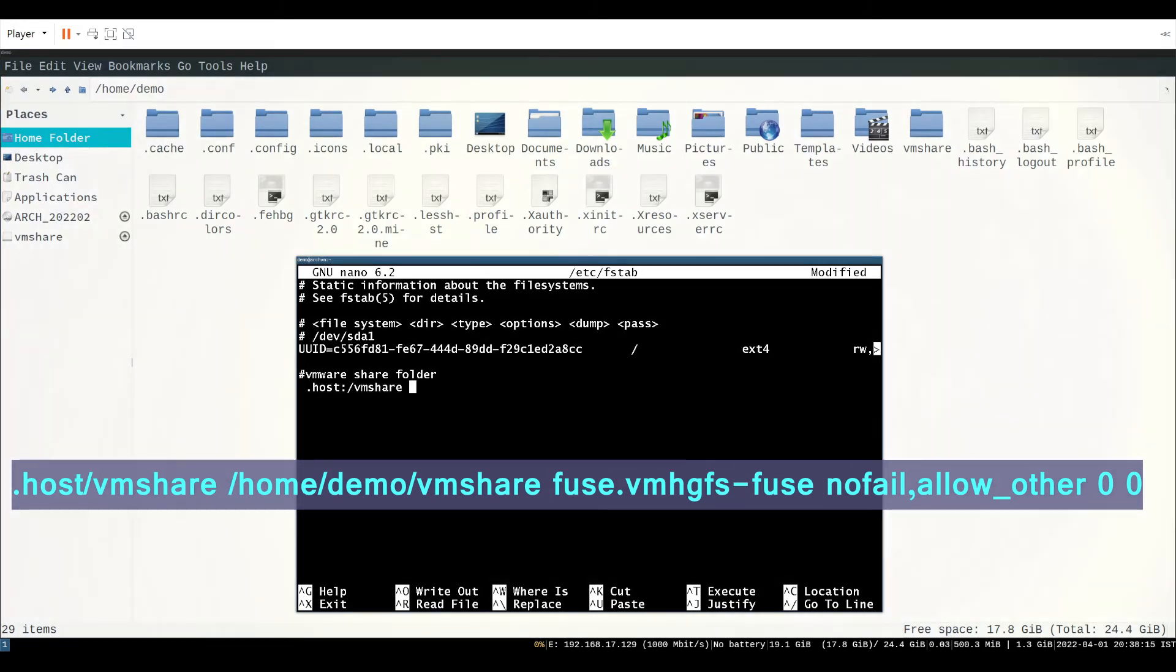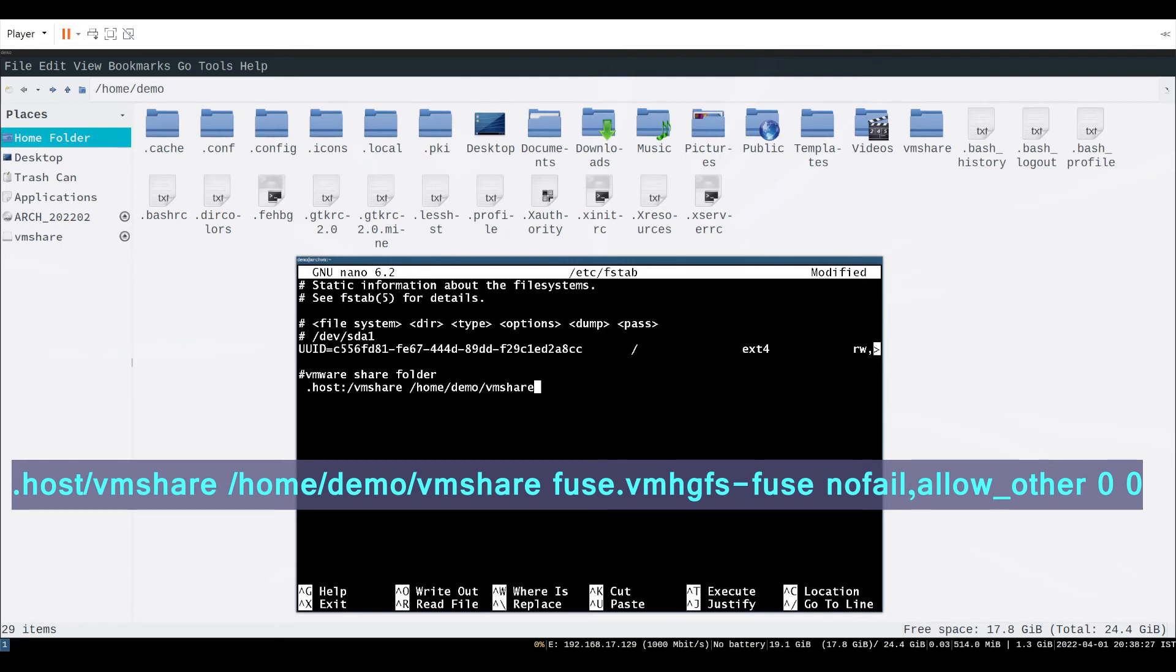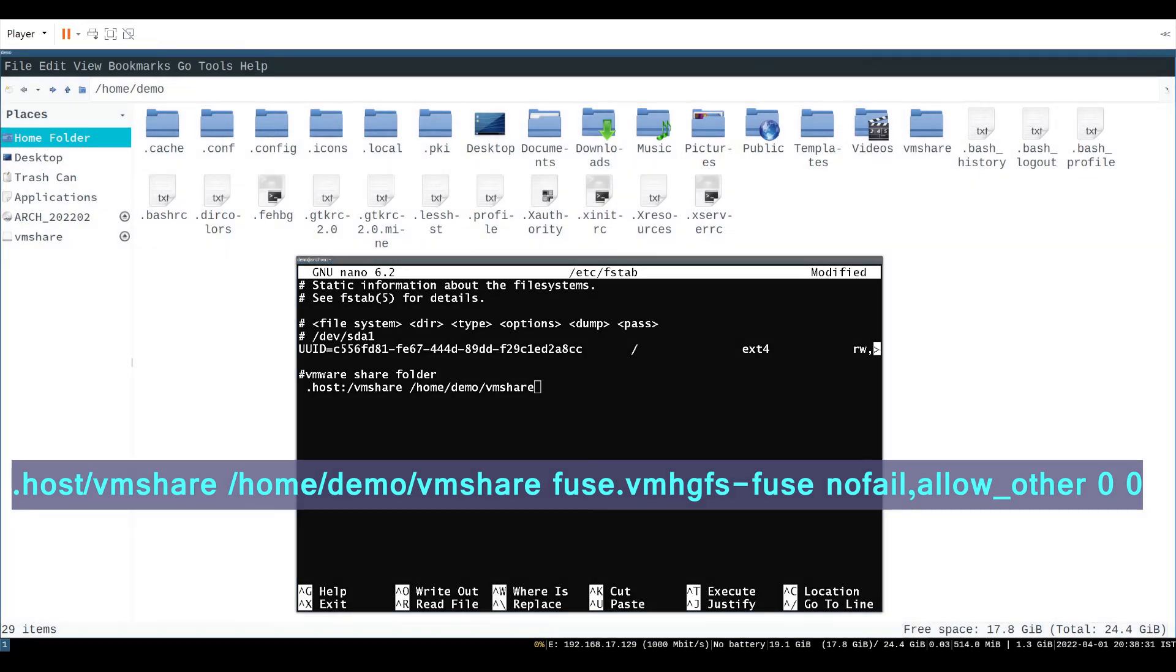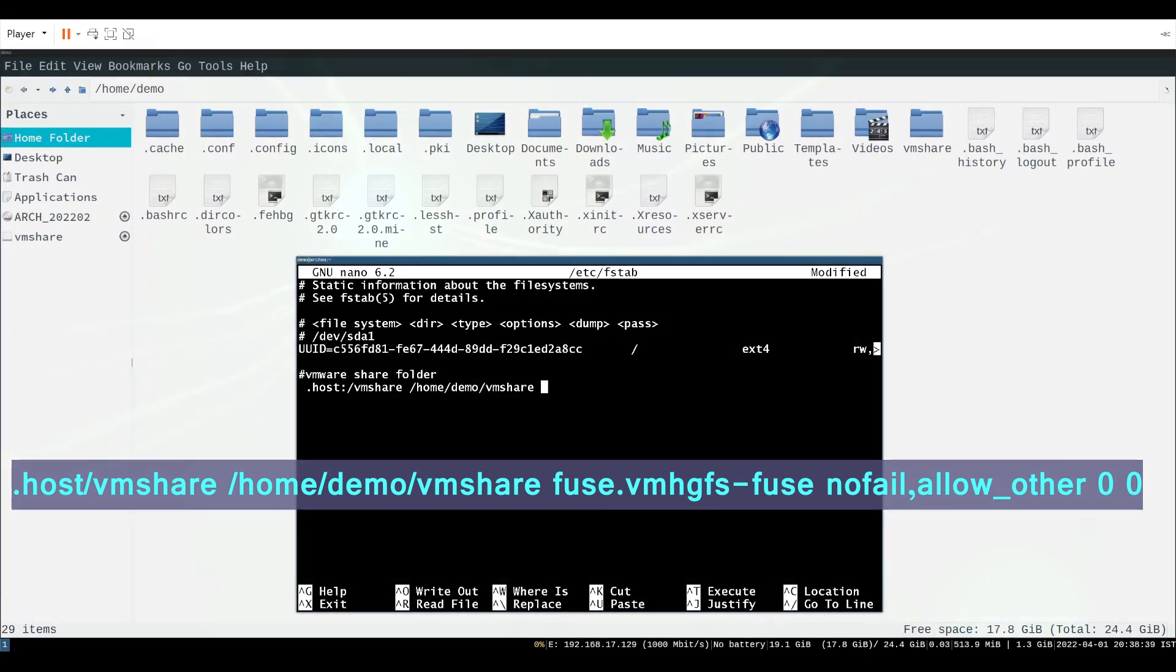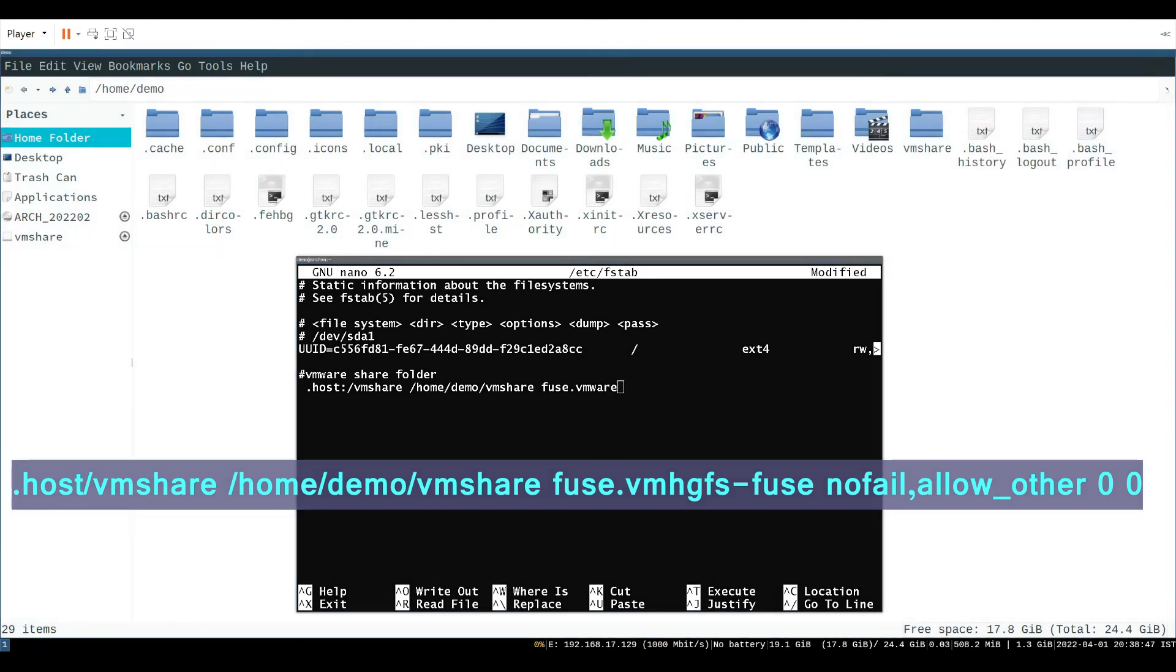The line is very similar to mount command. Instead of dollar home write full path of mount point directory. In my case it is slash home slash demo slash vmshare.